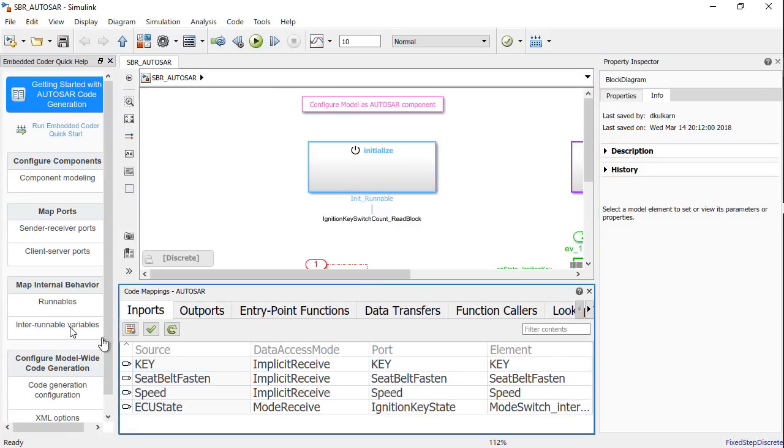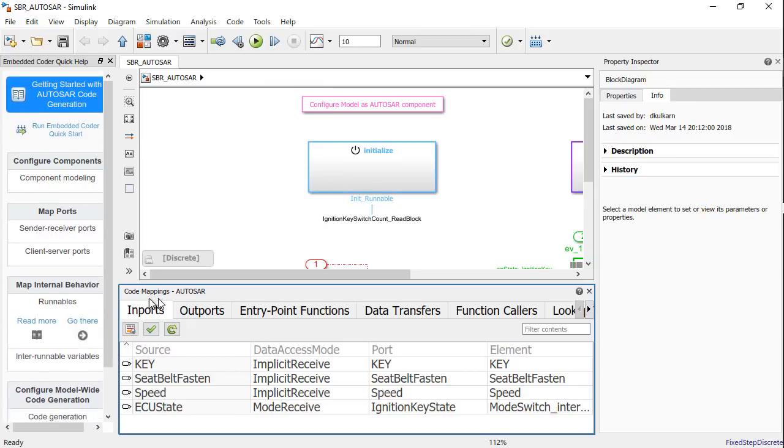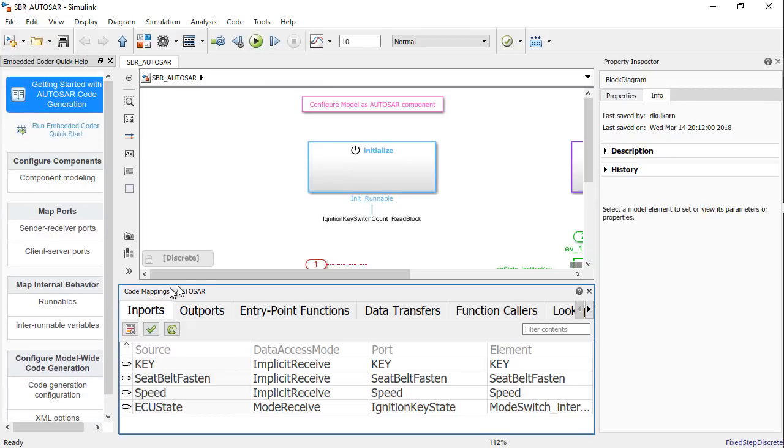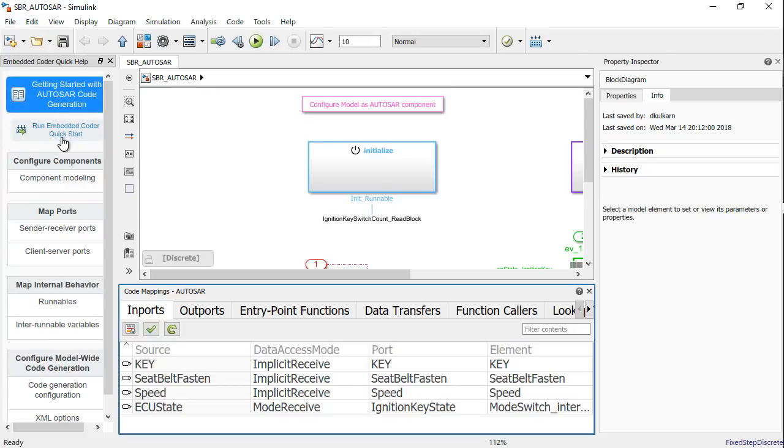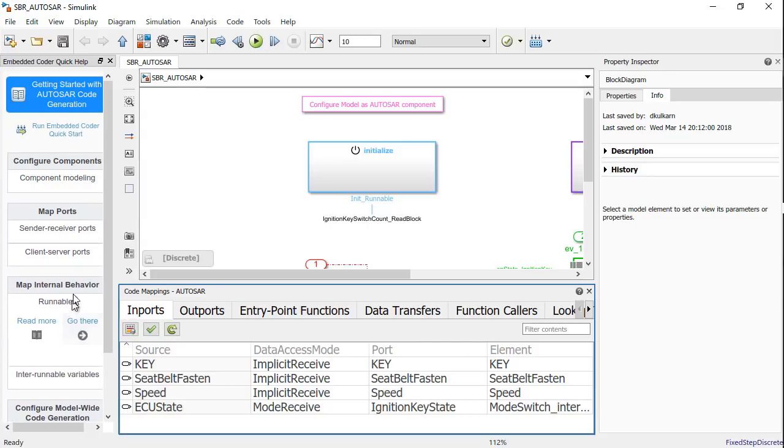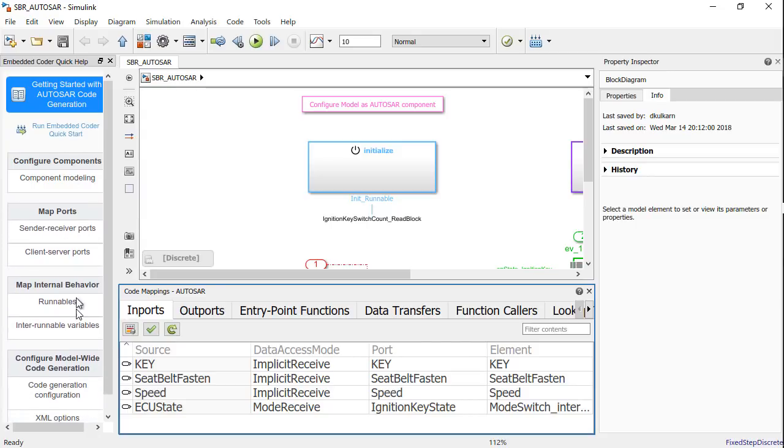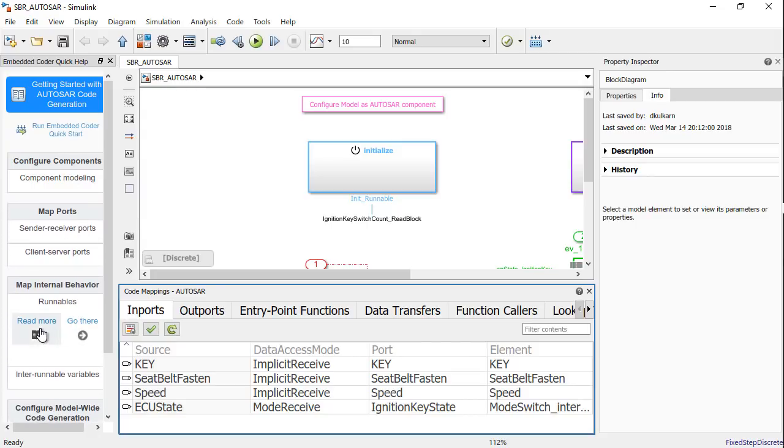On the left, I have the Embedded Coder Quick Help. Then I have the code mapping for Autosar. And on the right, I have the property inspector. The Embedded Coder Quick Help is a great starting point for you to read up about Autosar code generation inside the documentation. At the same time, it gives you some quick start menus where you can start mapping ports, mapping internal behavior, and also point it to the right direction inside the documentation.